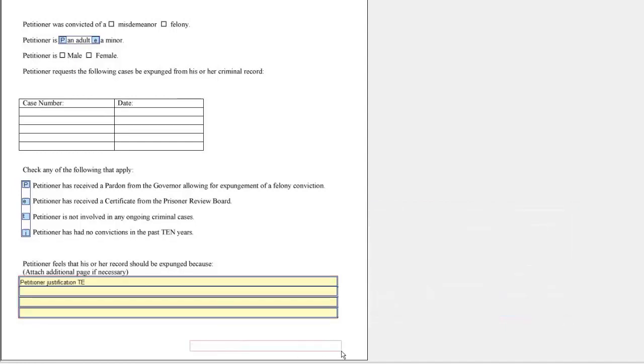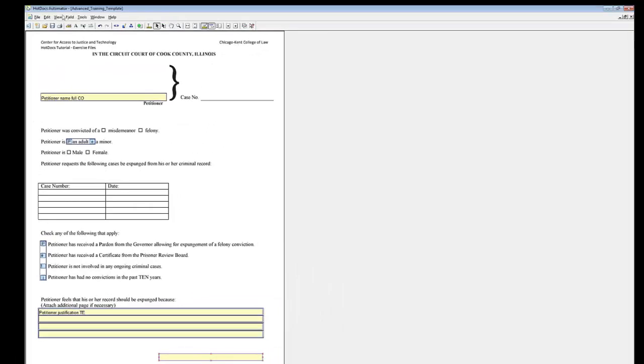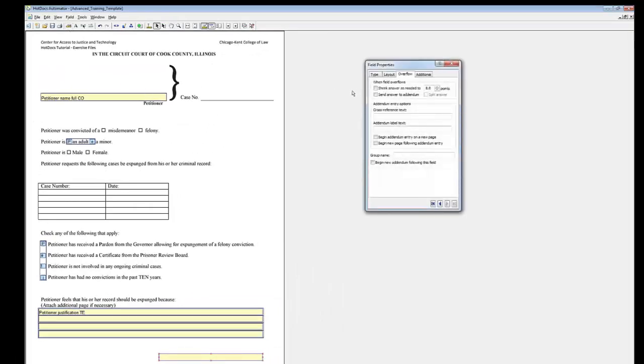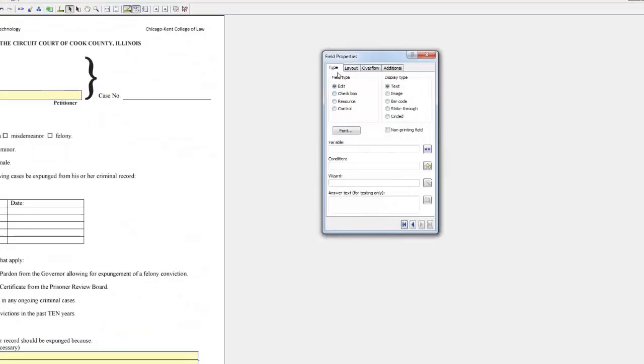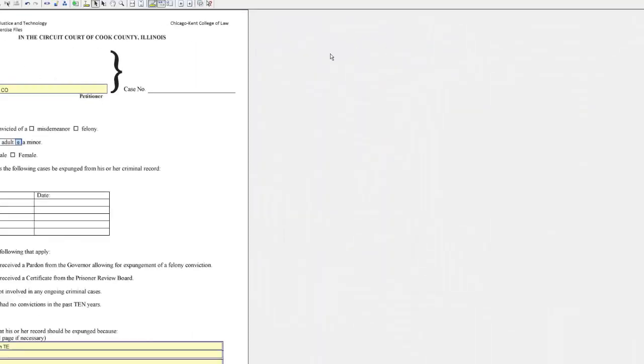Create a new text variable in the fields called PetitionerJustificationTE. Create a new field at the bottom of the page. Click the Field Properties button. Under Field Type, select Control. Check Non-Printing Field. Close the Field Properties window.